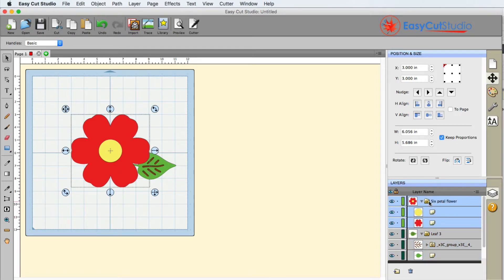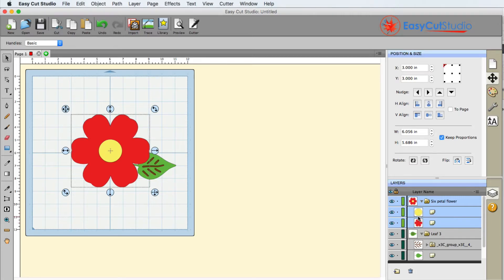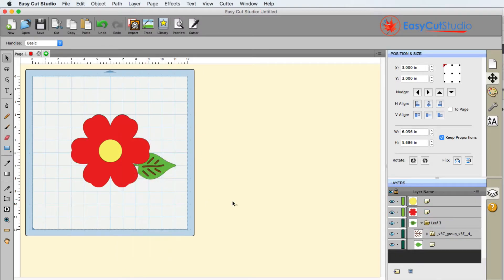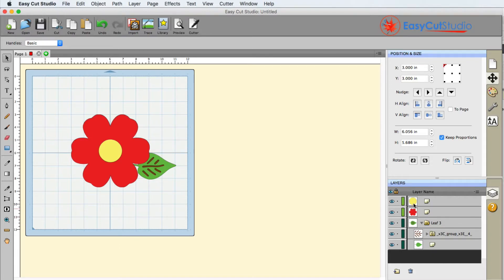If we need to ungroup something so that we can actually physically move the circle that's here in the middle of the flower, we're going to have to right click and ungroup. Now you can see it has left its folder and we now have two individual layers.